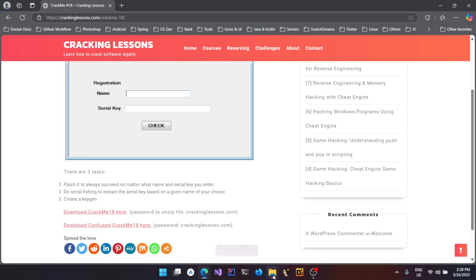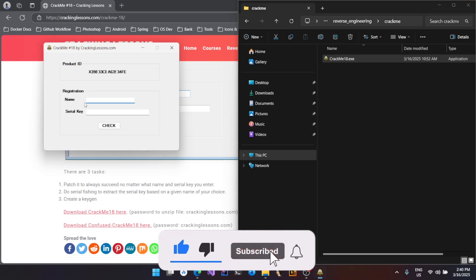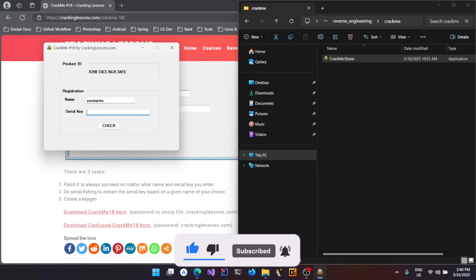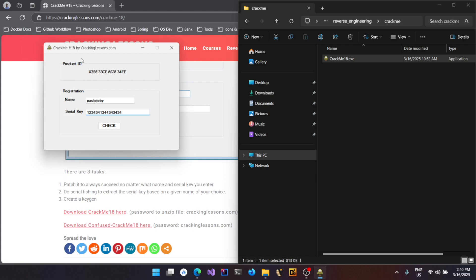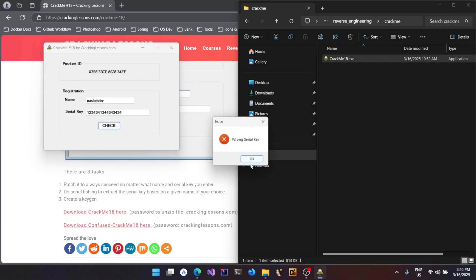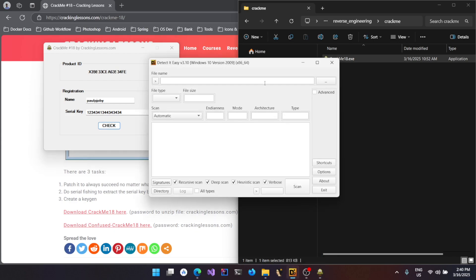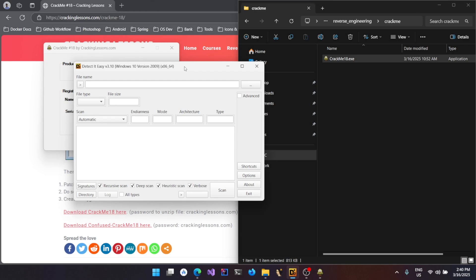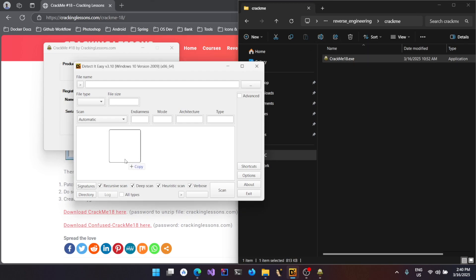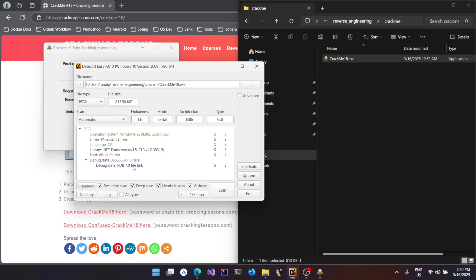Let's get started. I have already downloaded the binary. I'll give a username and enter a random serial key, and if I click check, it's going to say wrong serial key. Now let's check whether this binary is a .NET based binary or a native binary. Just drag and drop it into the tool called Detect-It-Easy, that is D-I-E. You can download it and drag and drop the binary here — it's going to give you information about it. Once completed, you can see there is a presence of a CLR header, which indicates this application is based on .NET.